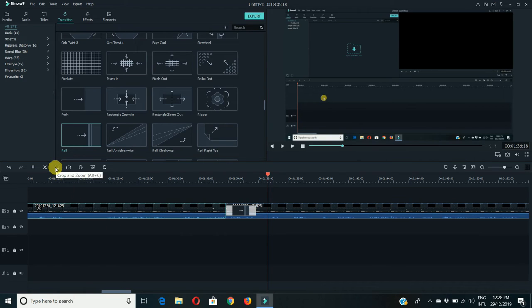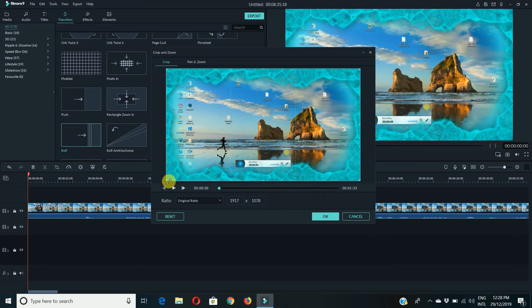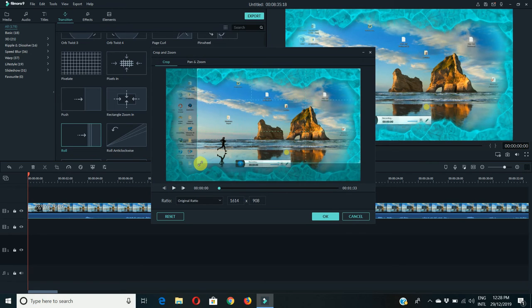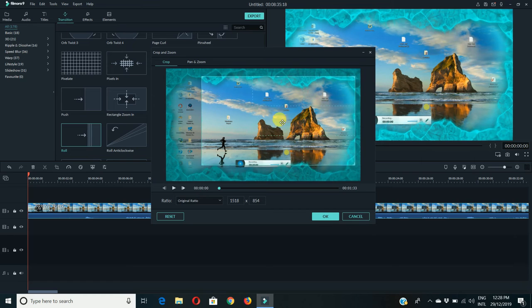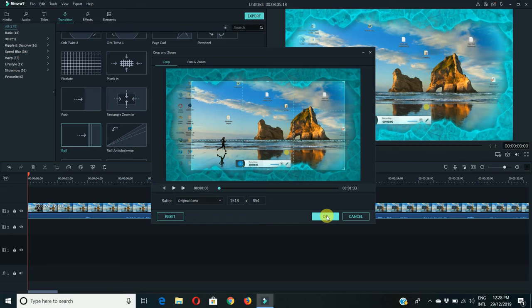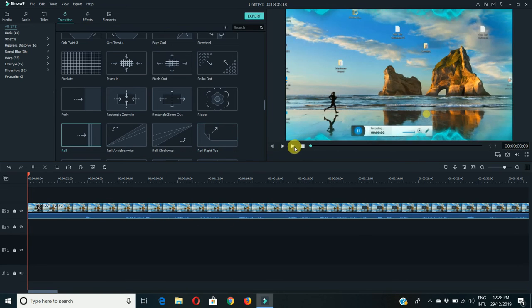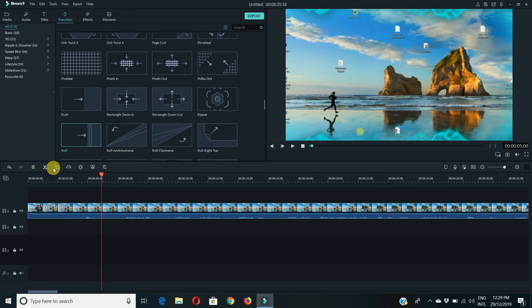Let me show you something else regarding the zoom option. This is called crop and zoom. Suppose if I want to cut the sides of this video I can cut it over here. Now it's going to show the middle of the video only. Look at here. Another option we have here.